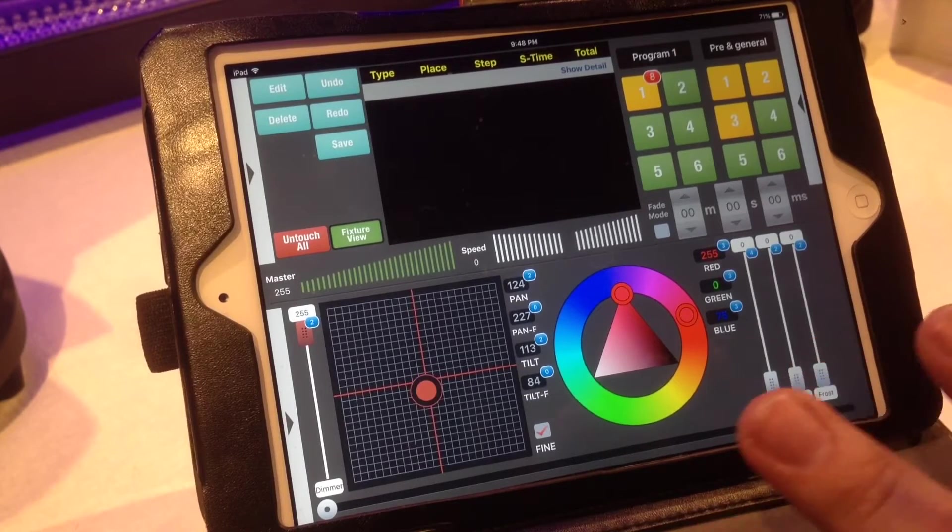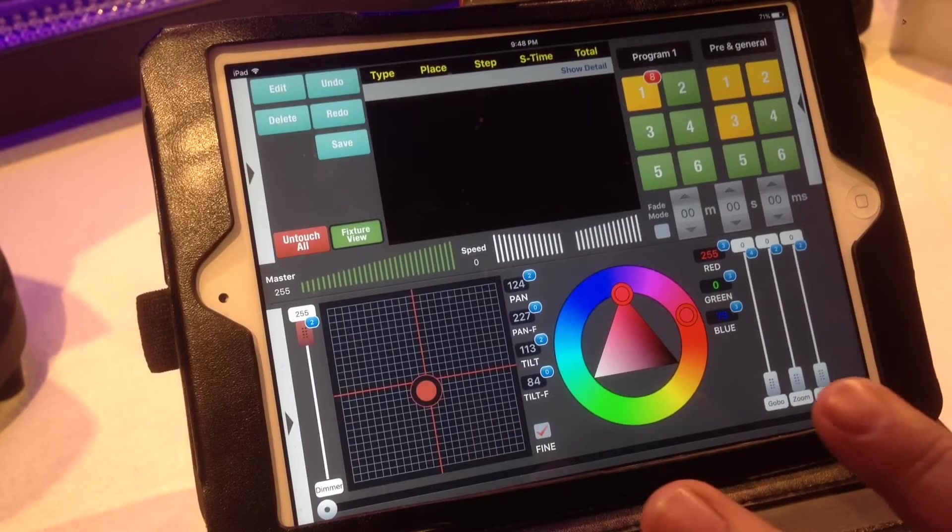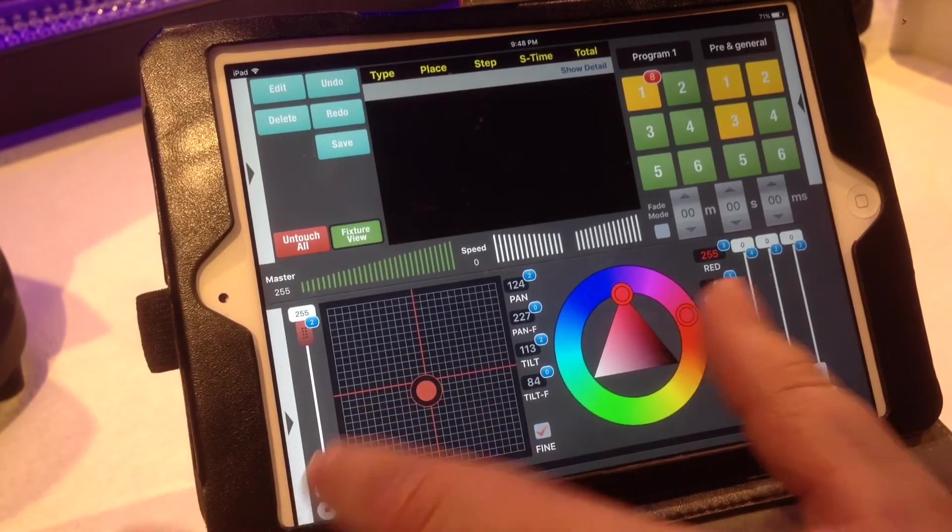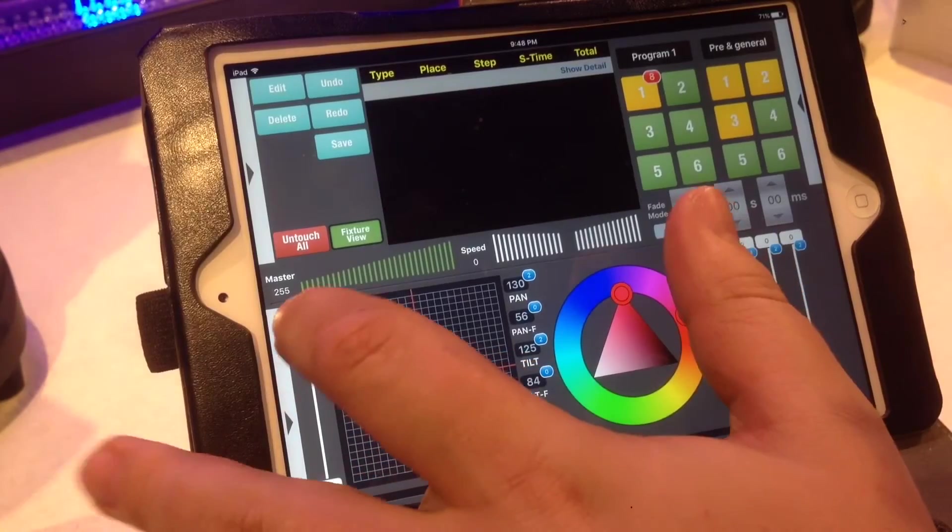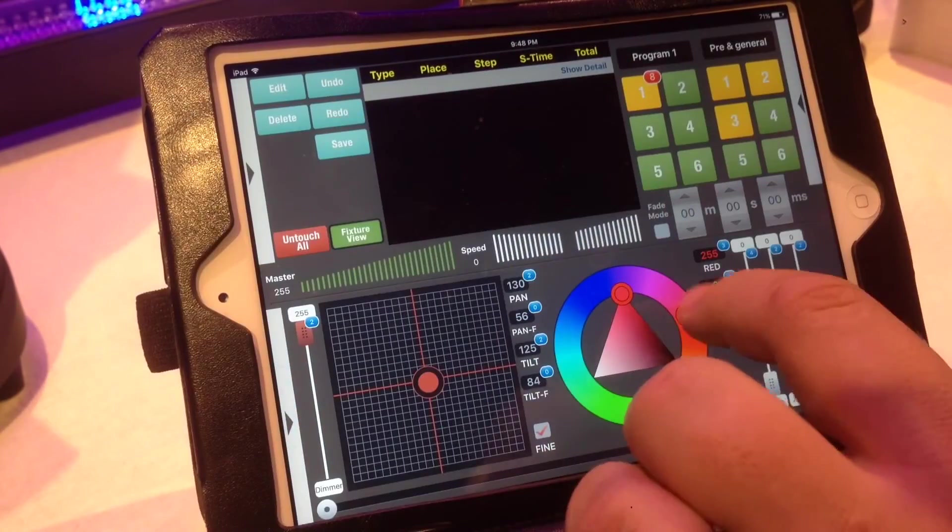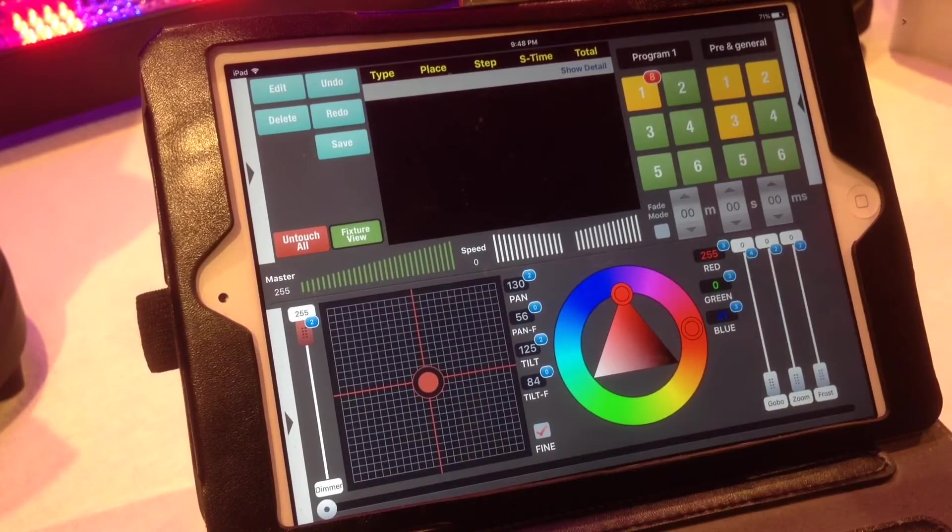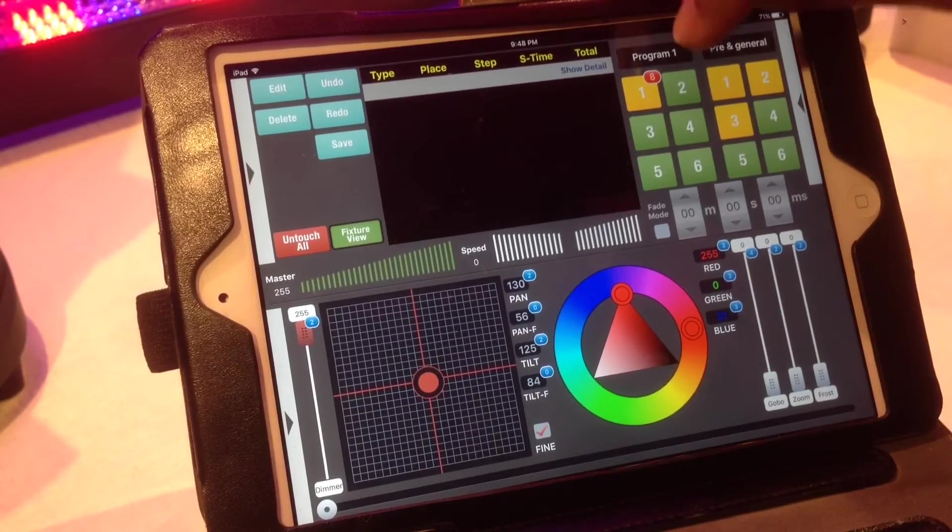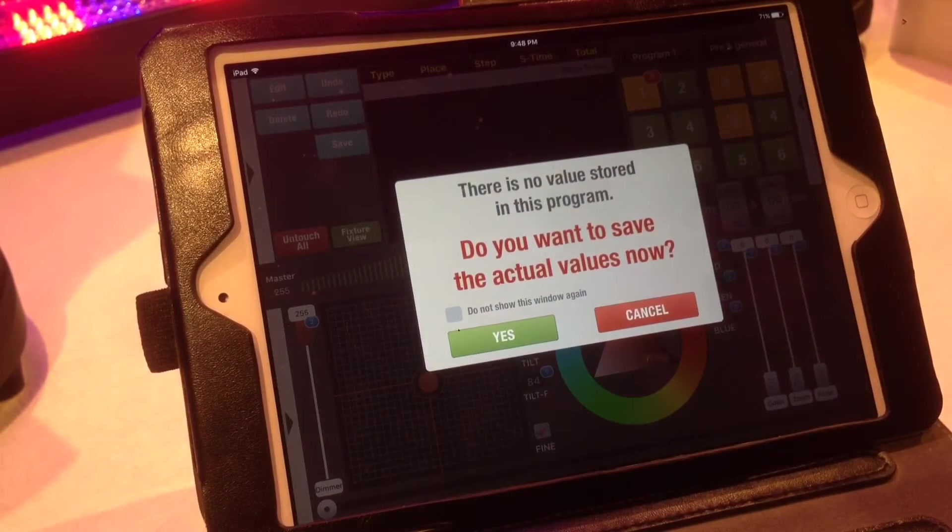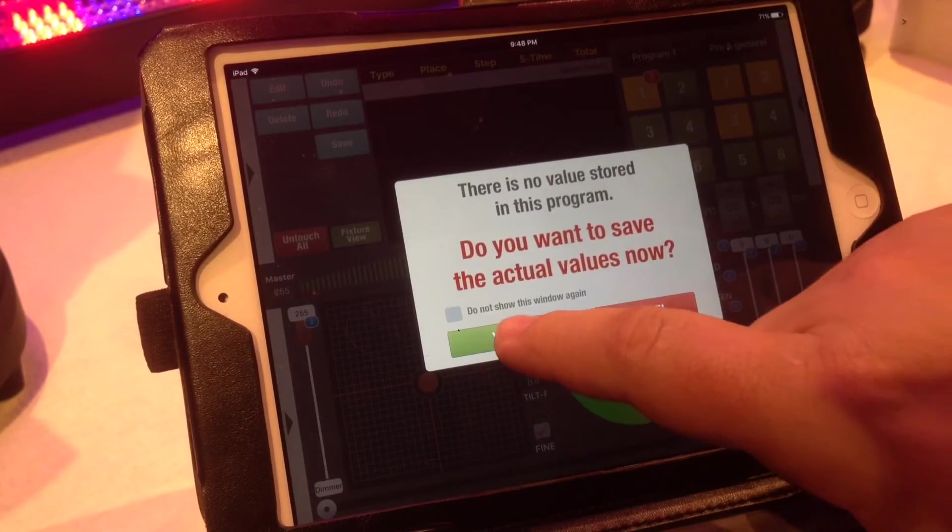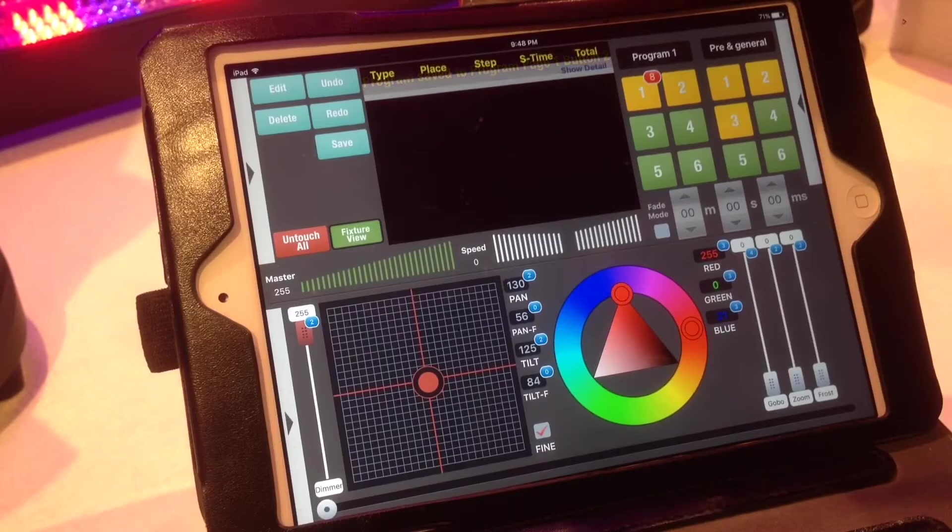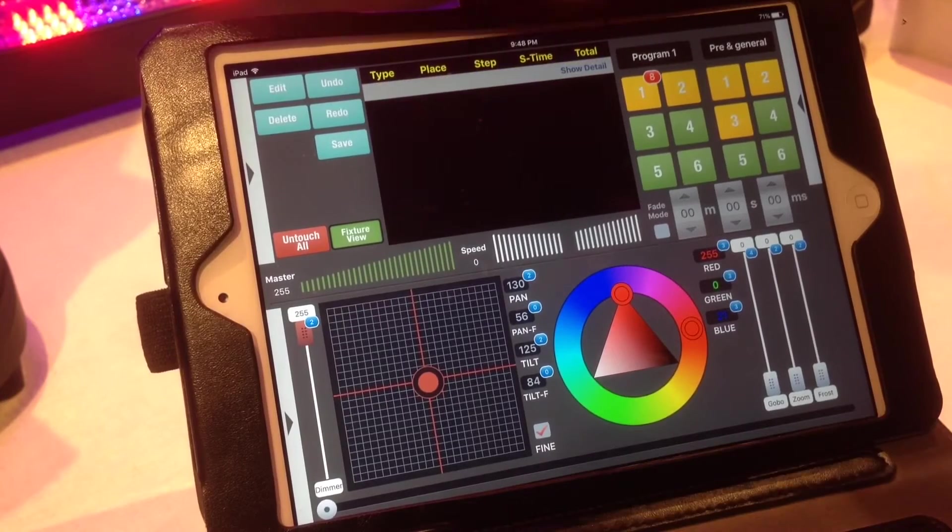So what you want to do is first, you want to set up your first look that you want. So I'll move my lights, change the dimmer, and just throw some easy stuff on there. And then what you'll do is you'll just hit program. And it says there's no value stored in this program. Do you want to save the actual value is now? You hit yes. So now it is programmed into that second cue.